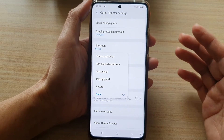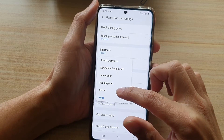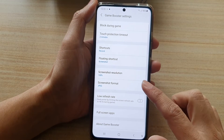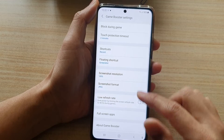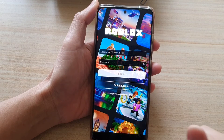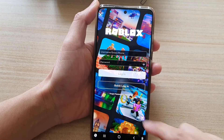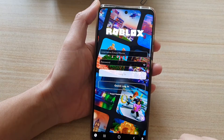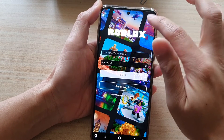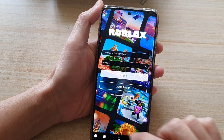So if you record video all the time you can choose the record button, or screenshot. Let's say I've chosen screenshot — if I go back to the game I can tap on that button and that will immediately allow me to take a screenshot. You can also move the shortcut to anywhere on the screen.